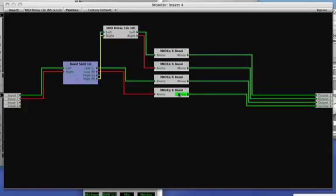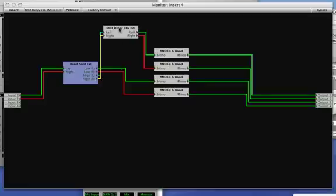So anything below 80 hertz will come out of the low left and right, go through these EQs and out to outputs 3 and 4. Anything above 80 hertz will come out of the high left and right, go through a delay—that's assuming that the mains are forward relative to the subwoofer—those go through EQs, and those signals will go out on output 1 and 2.